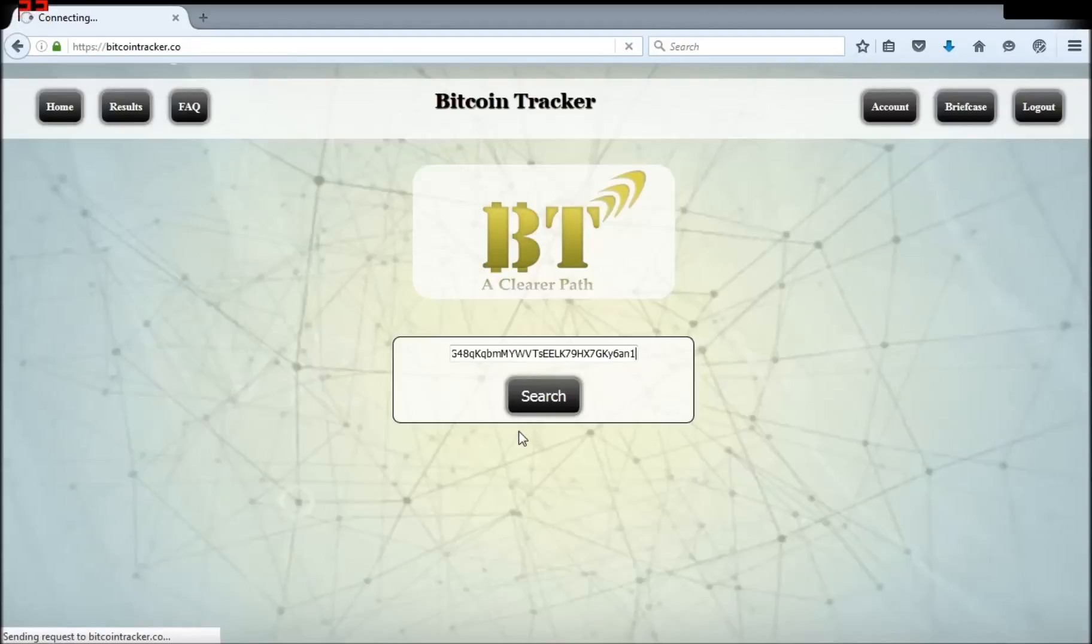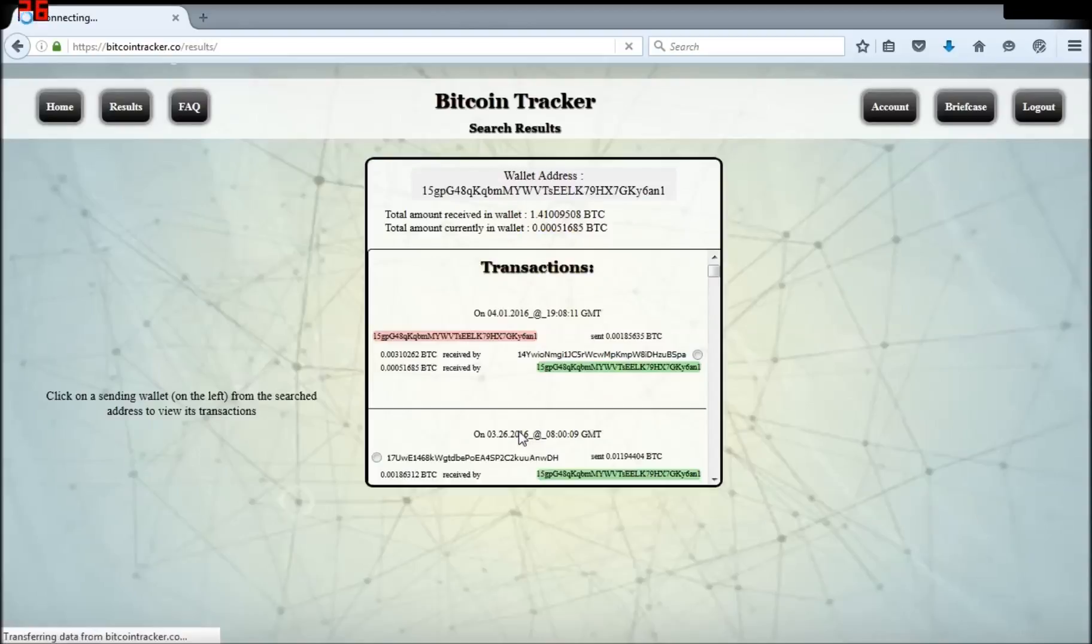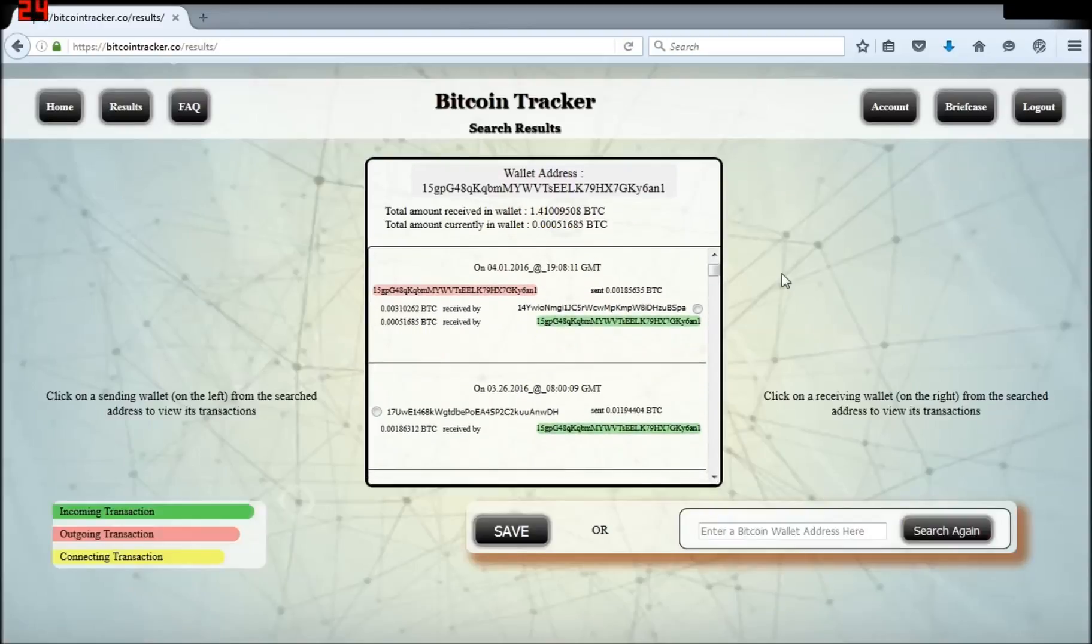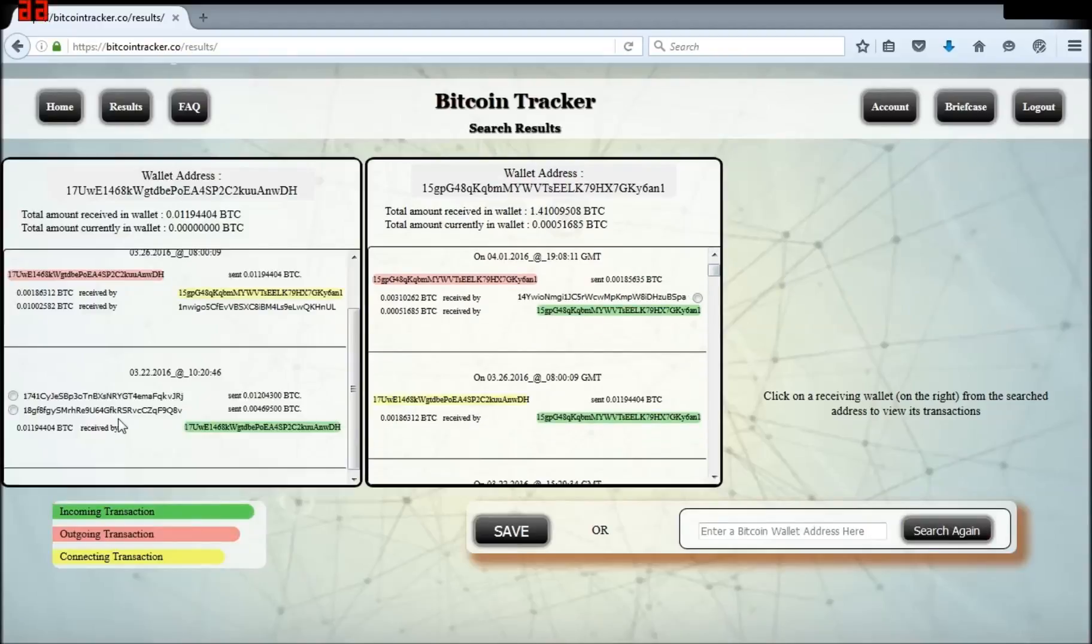Your wallet will display in the middle of the page. Now click the wallet from which you received the Bitcoin and it will display to the left of your wallet.